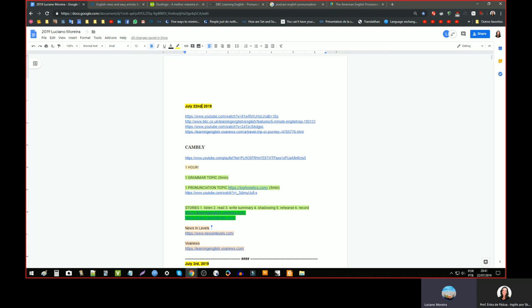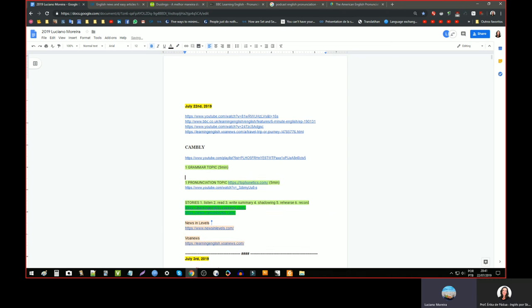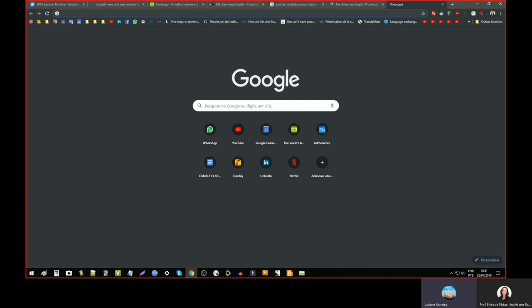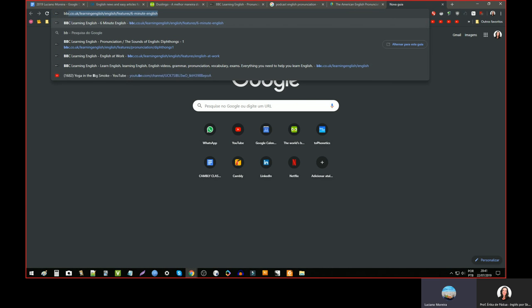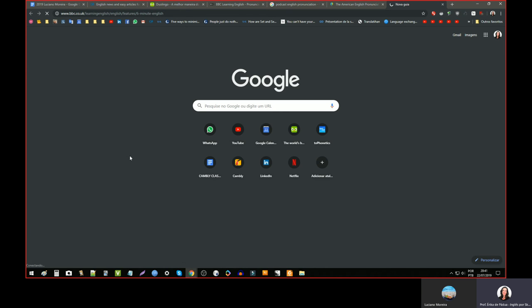Sim. Você lembra qual? which one? I think I, I don't know. Was it a pronunciation podcast? Was it a melhor seu inglês podcast? Do you remember? Ah, yeah, yeah. I listened a podcast about six minute English. Excellent. That's, oh, which one? The episode. Ah, okay, excellent. Okay, so let's talk about that. So let me open here.